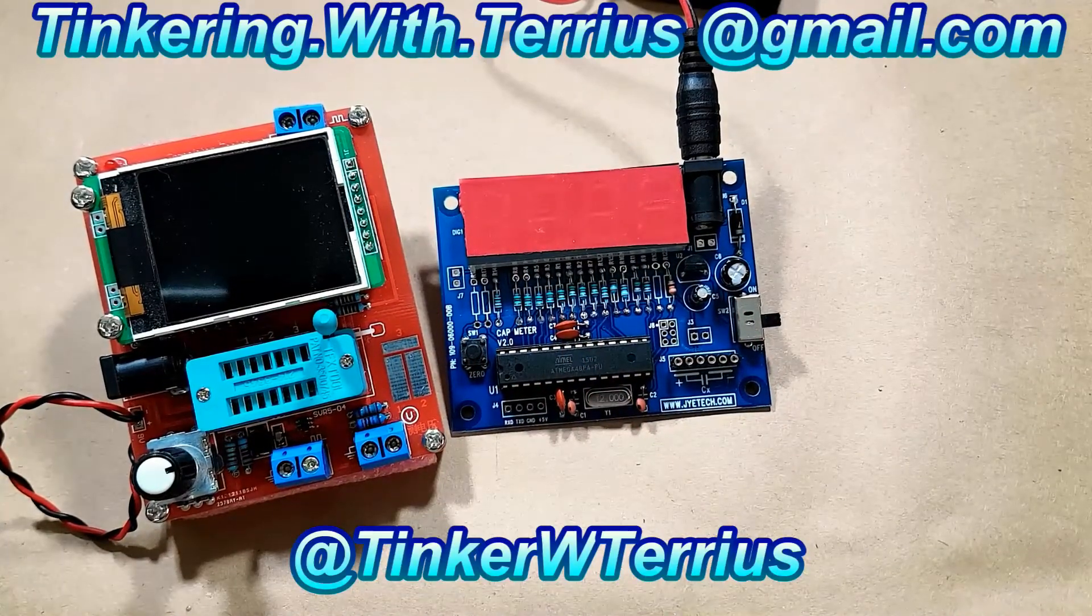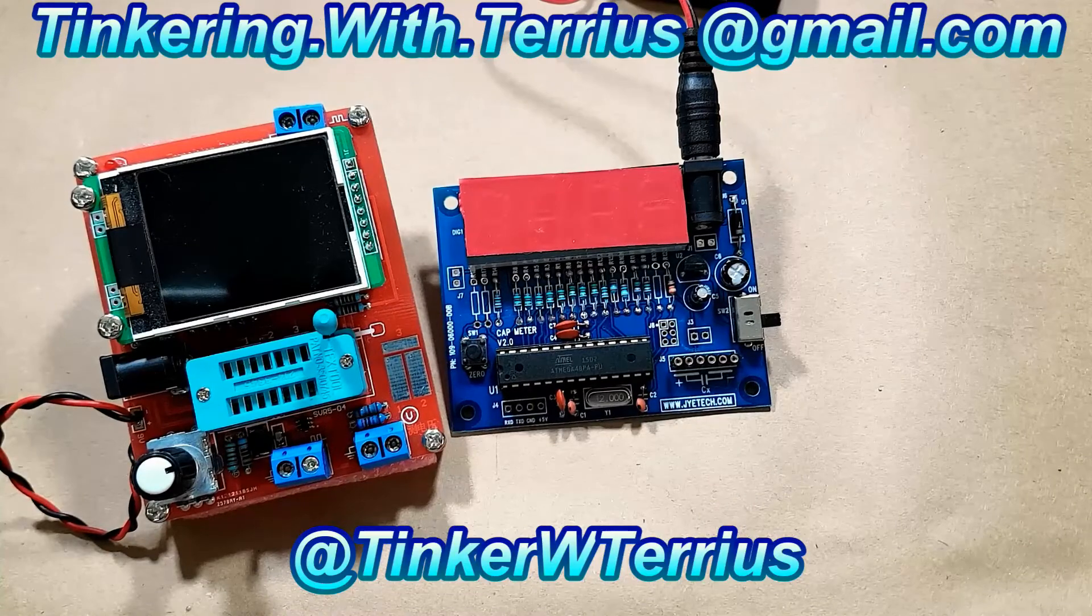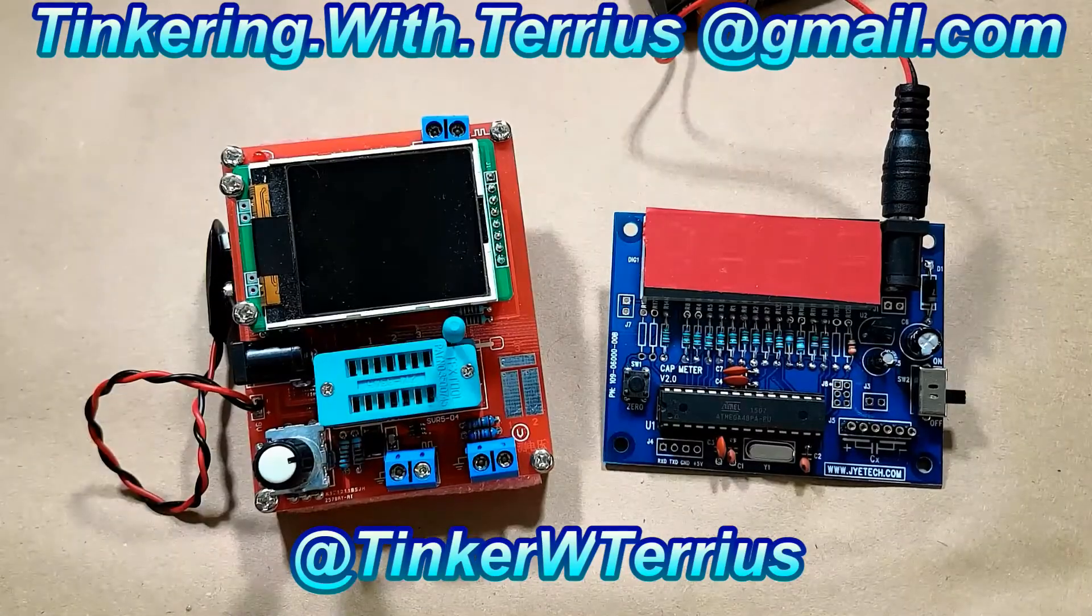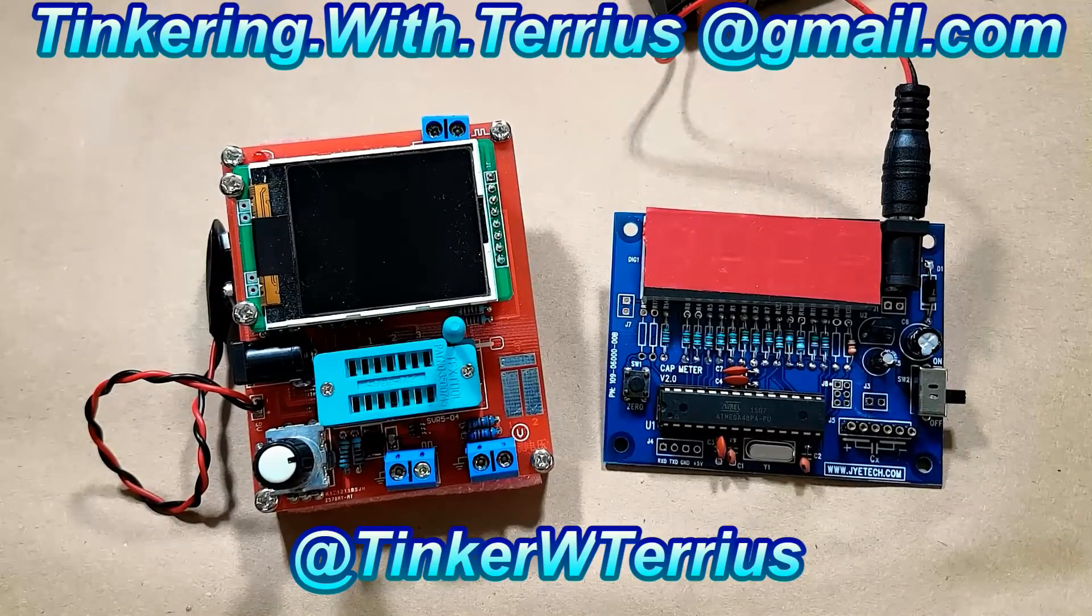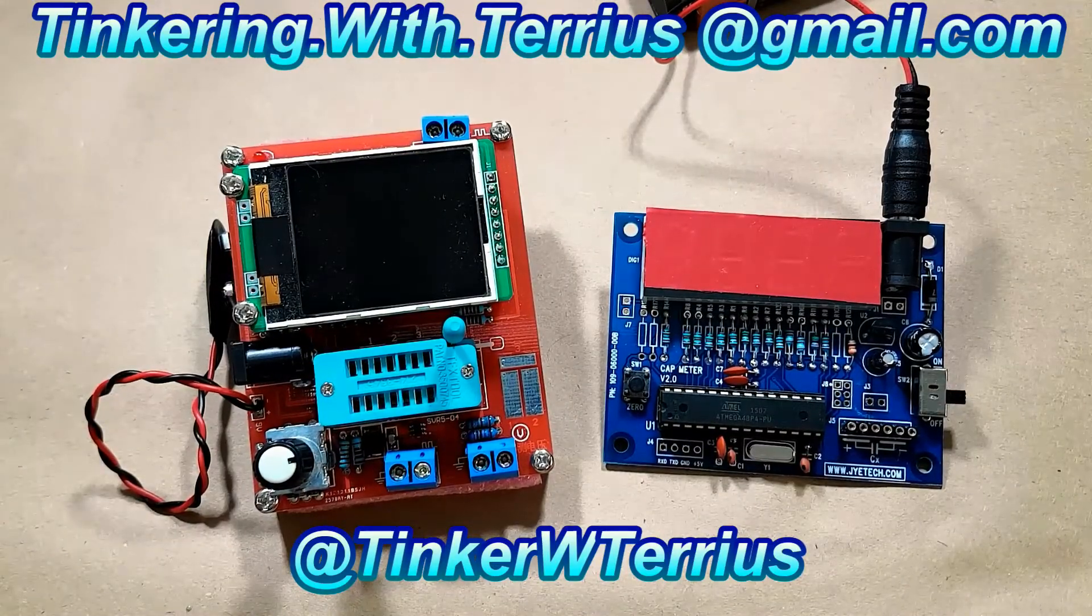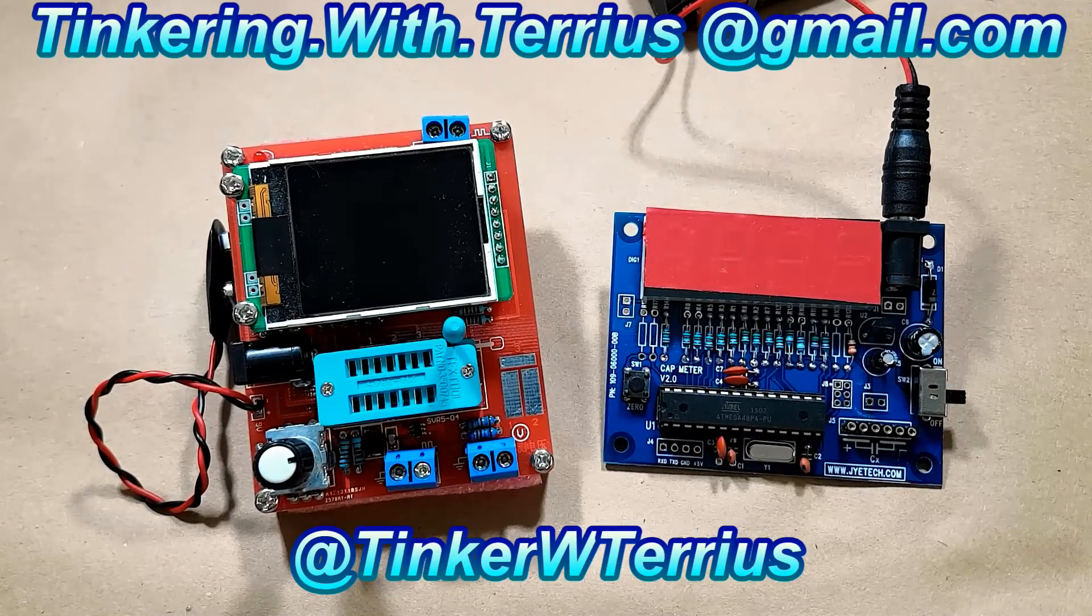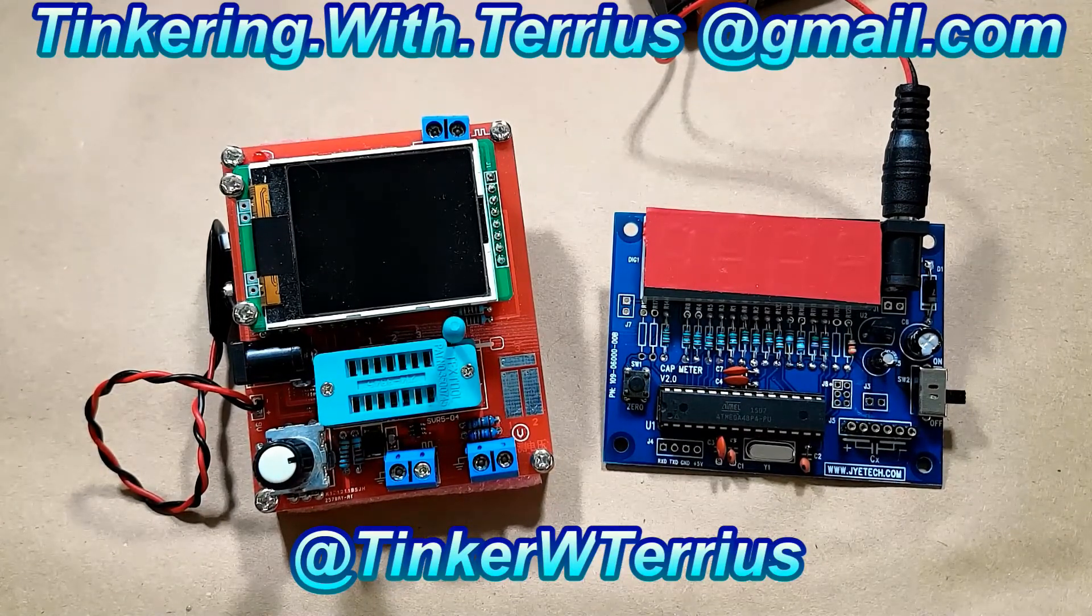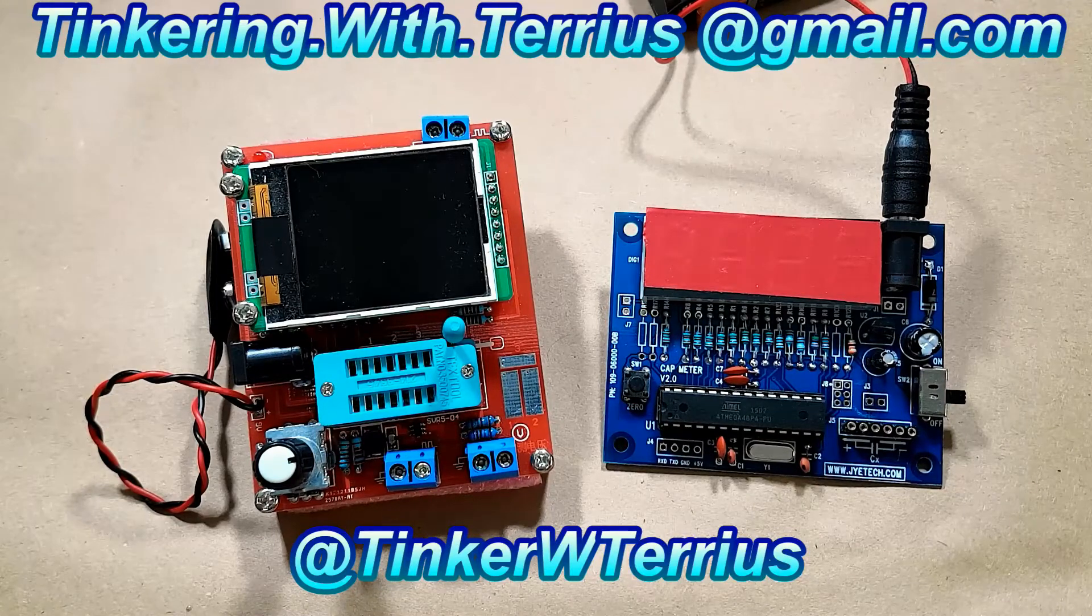So hopefully you enjoyed this episode of Tinkering with Tereus and found it useful. I just wanted to let you all know that hopefully I'll be back to the regular schedule of Tinkering with Tereus on Thursdays and possibly Tereus talks tech every other Tuesday.